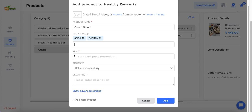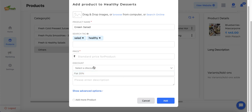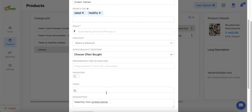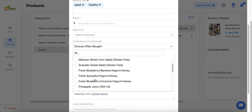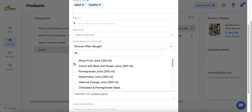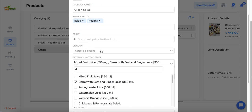Admin can also select a discount for the product — pre-created discounts from the admin panel will appear here and admin can choose an applicable one. Admin can add a product description, and under advanced options there is an 'Often Bought Together' feature where admin can pair items from their catalog with the product. Whenever a customer checks out with this product, the paired items will be suggested at checkout so customers can add them to the cart.